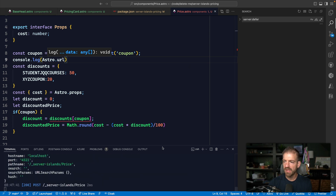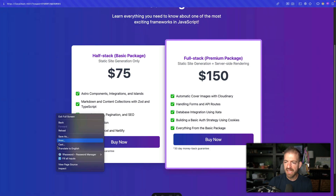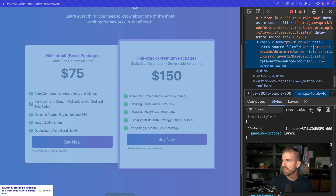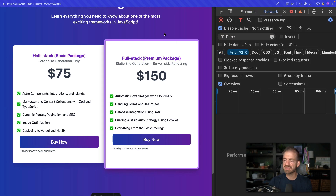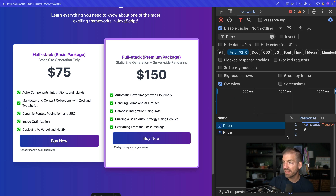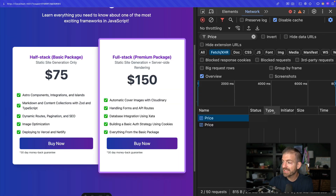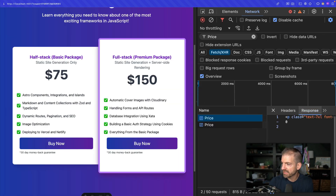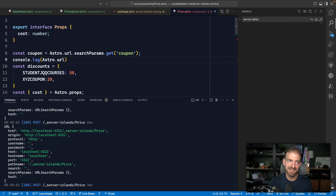Let's go into the price component and log `Astro.url`. Something interesting: it's making a request to `/_server/serverIsland/price`. We can also see this in the network tab — a fetch request to that URL returns the markup. Notice that this request does not include the original query parameter we need, so we can't access the coupon from `Astro.url` directly.